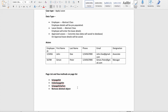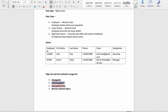In Pega also we do the same similar kind of things. We'll see how we can create a page list and then apply a few methods on it. The first ones are: isInPageList, whenInPageList, and removeDeletedObject.